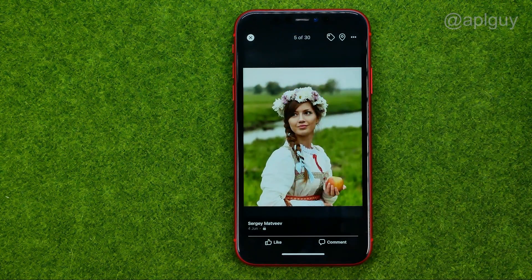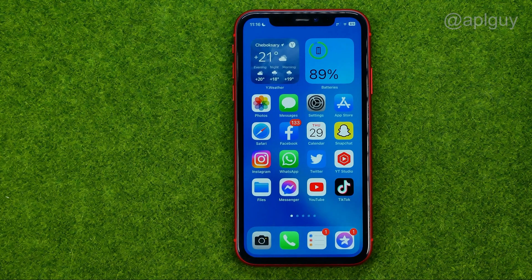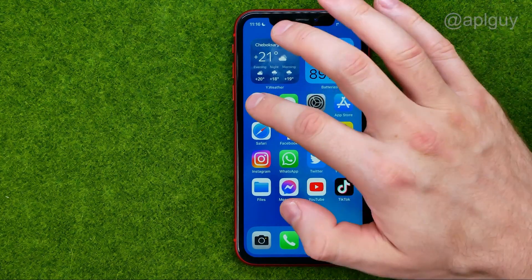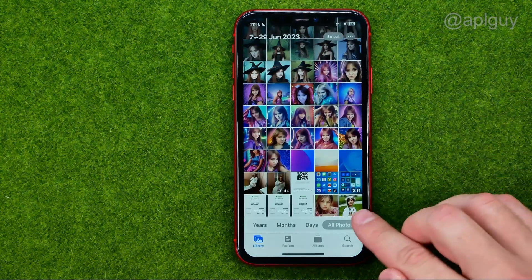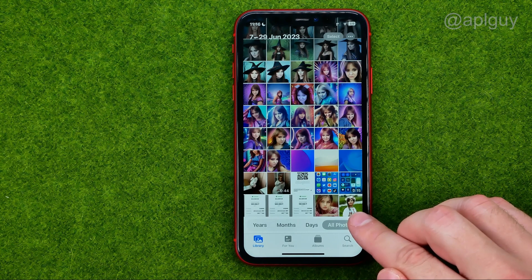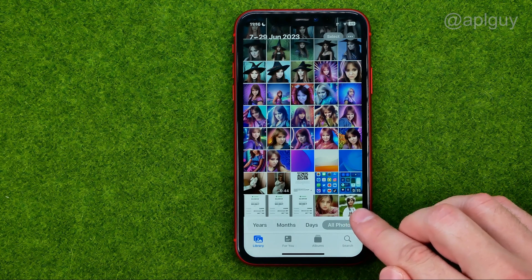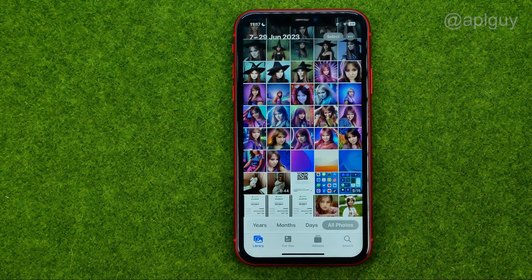The photo has just been saved. Now we can hop out of Facebook and open up Photos. As you can see, the photo is now in our camera roll. That's how you can easily download your Facebook photos.